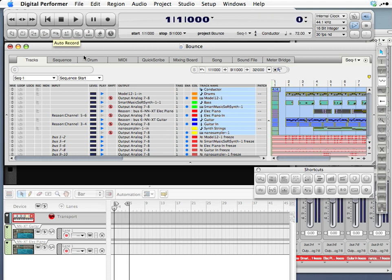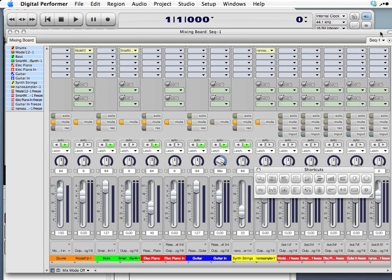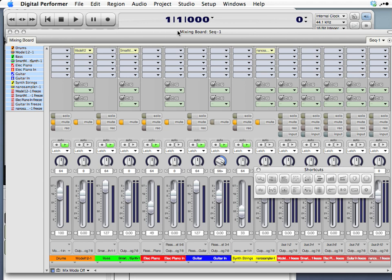Sounds like they're all there. So now we can, if we choose to, we could actually delete these other tracks. Now I'm going to just disable them. The next thing we want to do is what's called bounce to disk. That will create a single audio file that we can use to burn onto a CD. But there are some safety precautions we should take to make sure our file doesn't become distorted, that it's at its maximum volume.